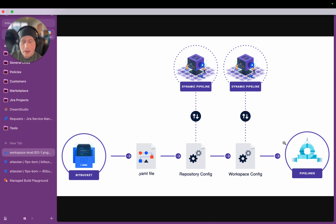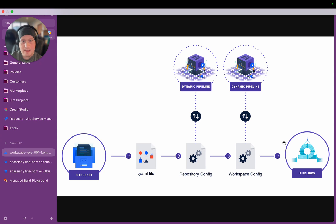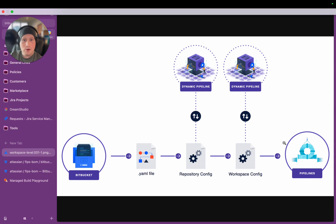I do want to stress that what I'm going to show you today is an implementation of Dynamic Pipelines, it is not Dynamic Pipelines itself. So this is something that has been built on top of Dynamic Pipelines by the Atlassian teams. It's important to understand that because if you jump into the product expecting it to do exactly what I show you here today, it's not going to do that straight away.